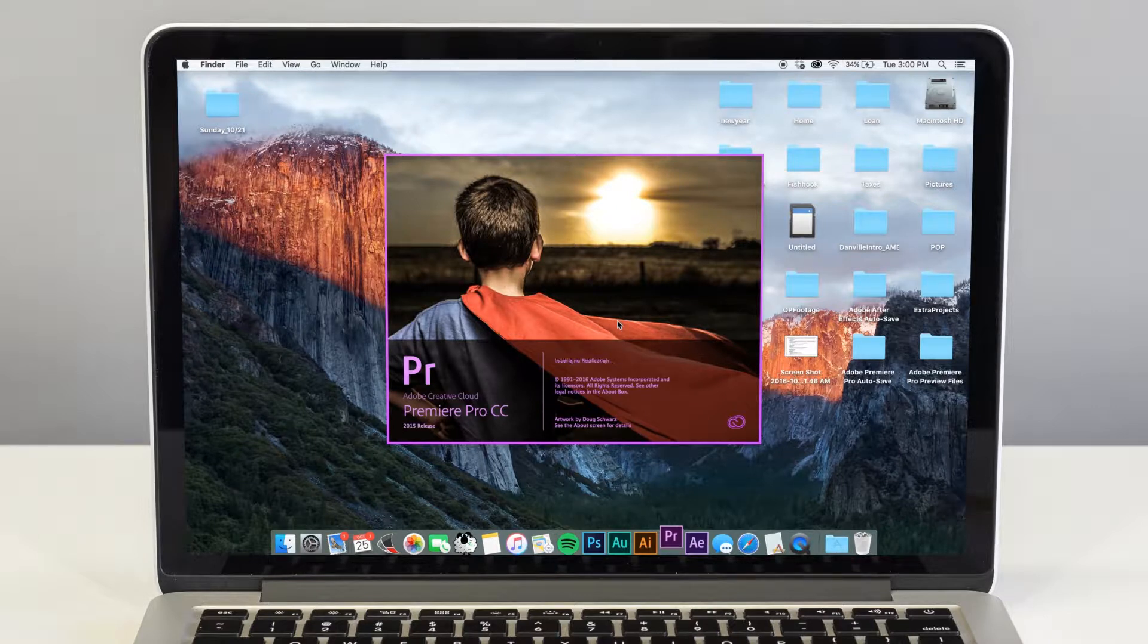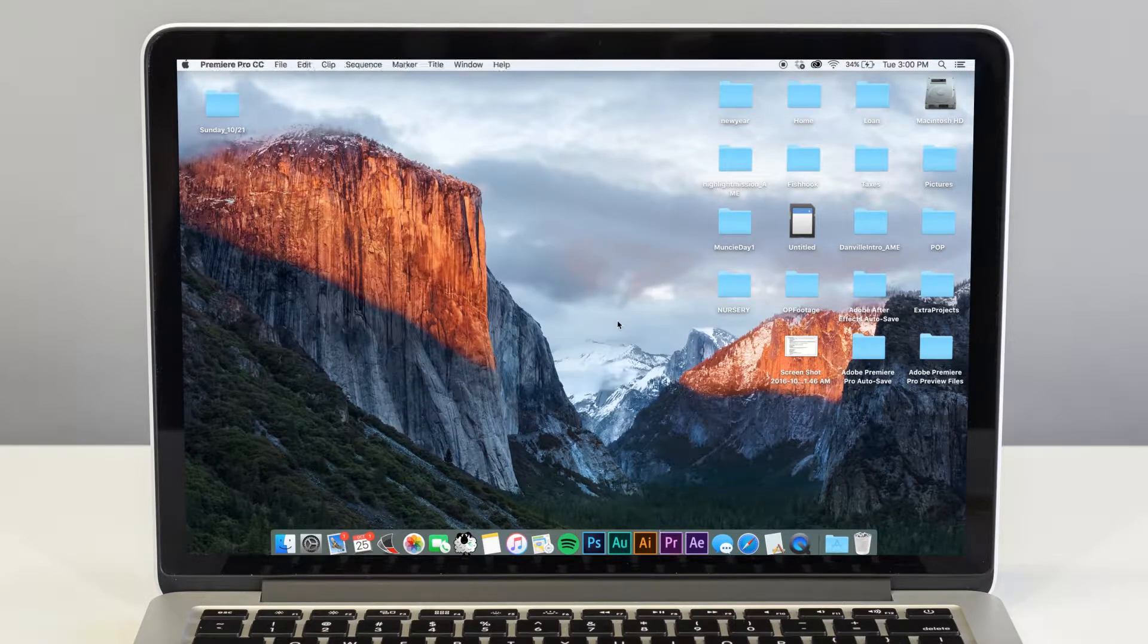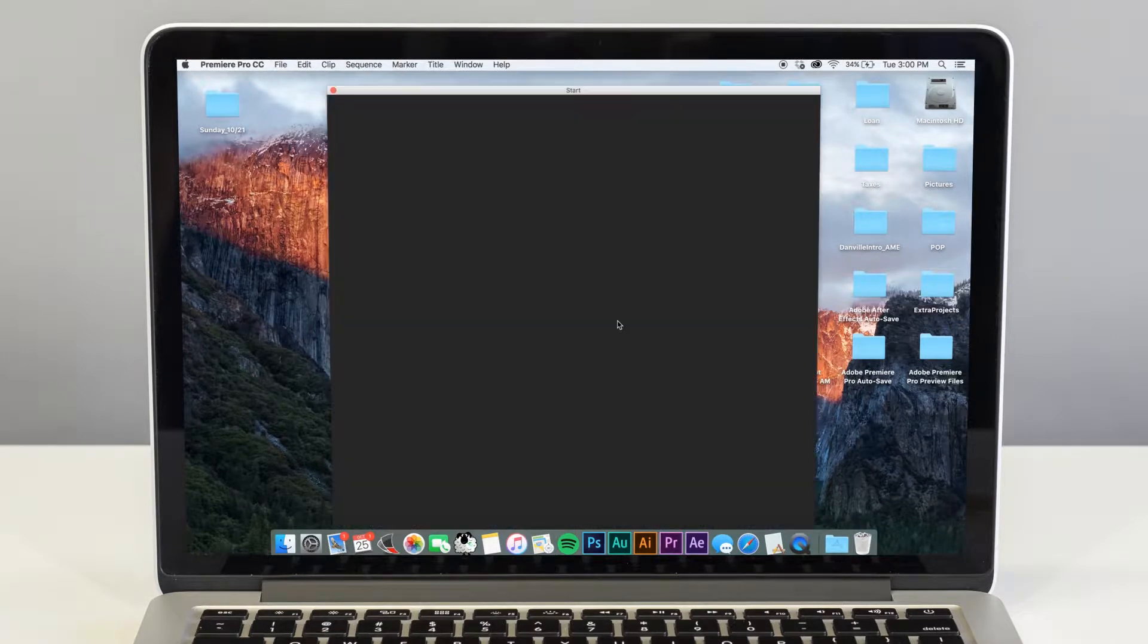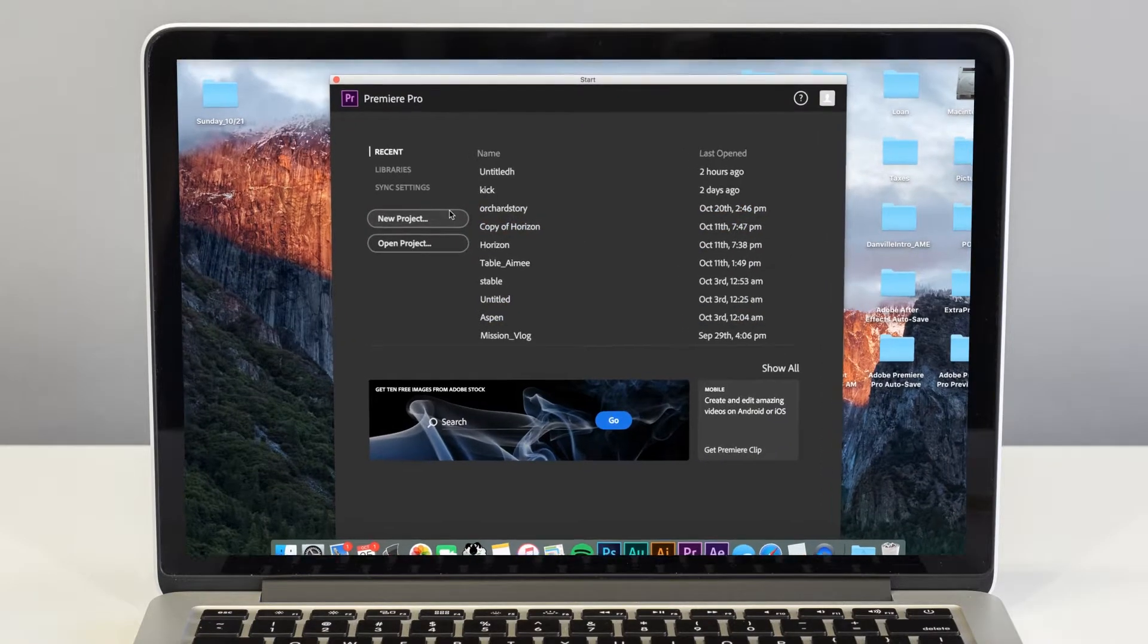If you have a Mac, you can use iMovie that comes free with your computer. If you have a PC, Windows Movie Maker is your free option.